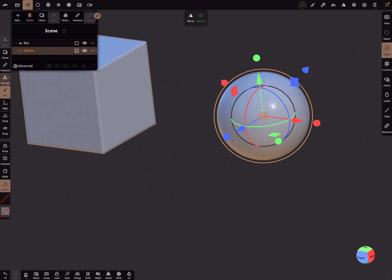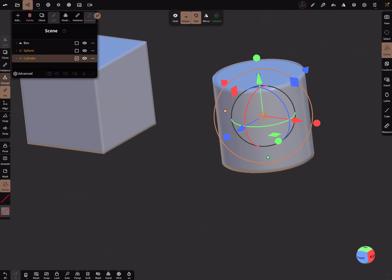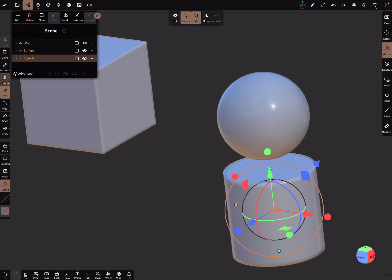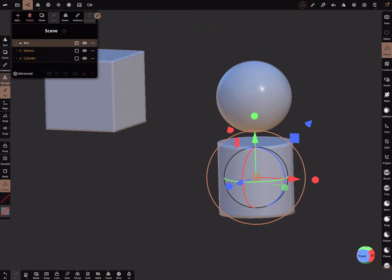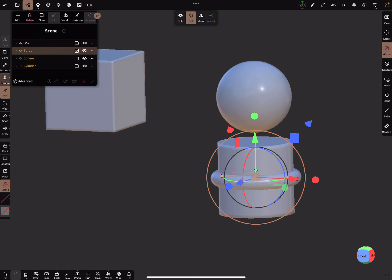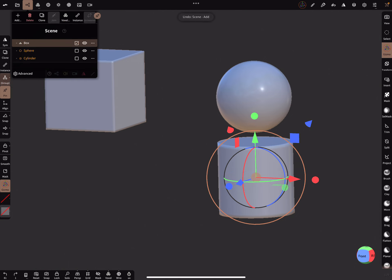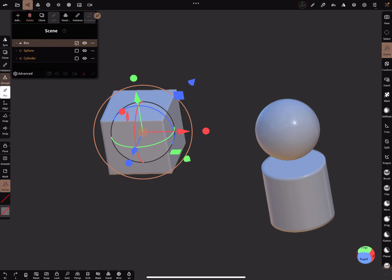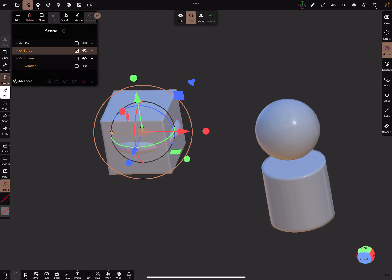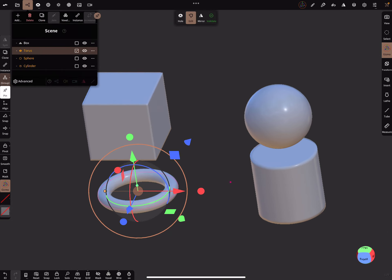And when I add now a new object, it's pinned on the pivot of the other object. Here when I use this one and add a torus. Now pin is active and now it's pinned on this object.